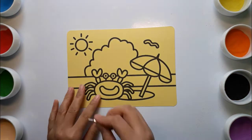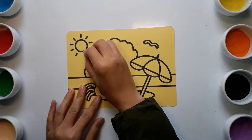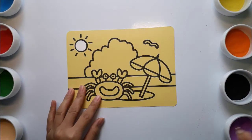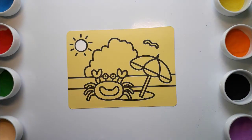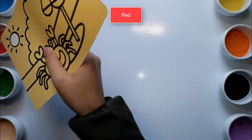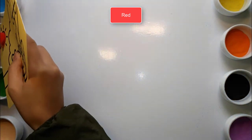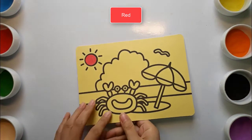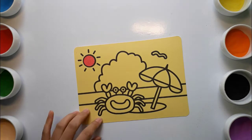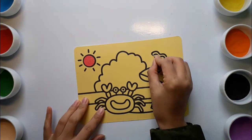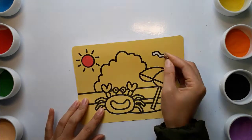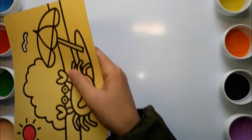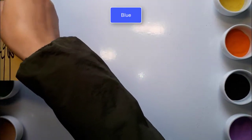Old MacDonald had a farm, e-i-e-i-o. And on his farm he had a cow, e-i-e-i-o. With a moo here and a moo there, here a moo, there a moo, everywhere a moo moo. Old MacDonald had a farm, e-i-e-i-o. Blue.